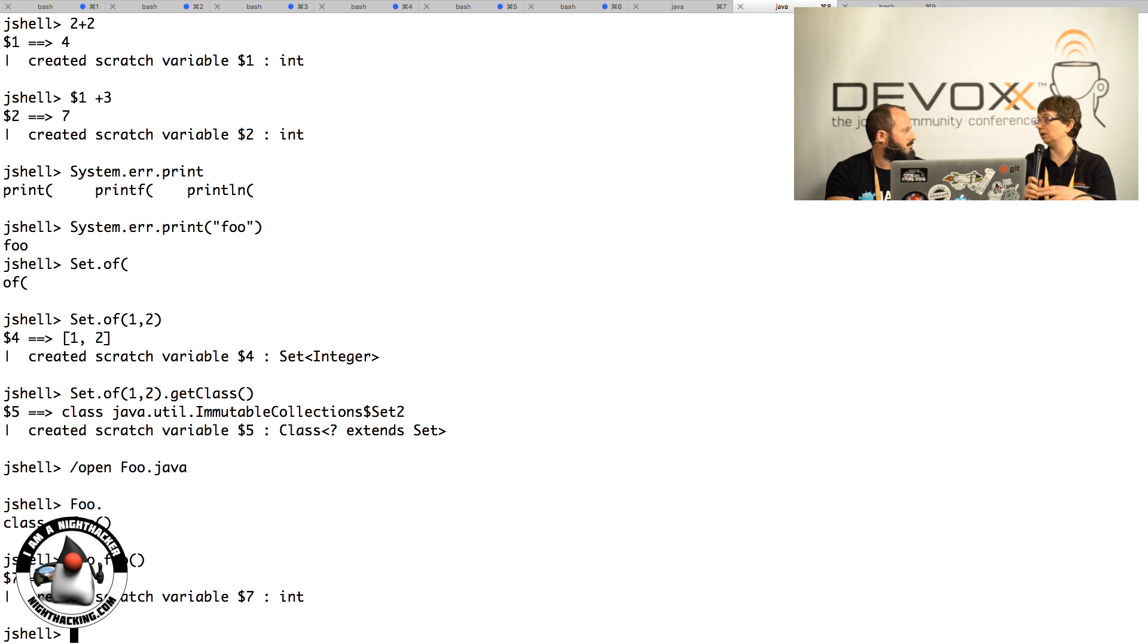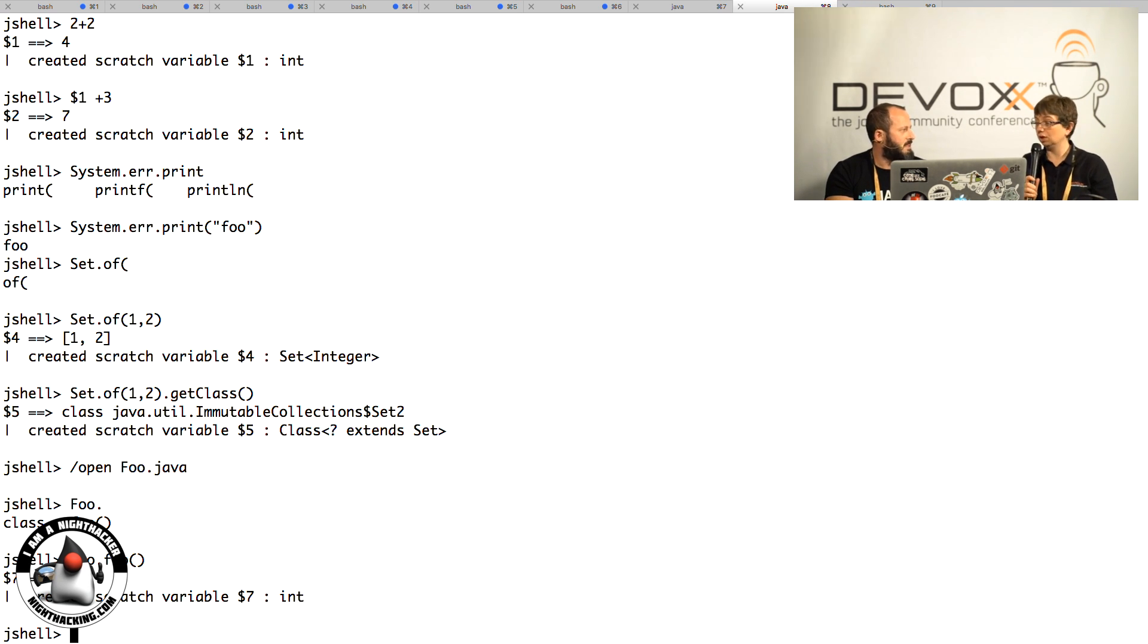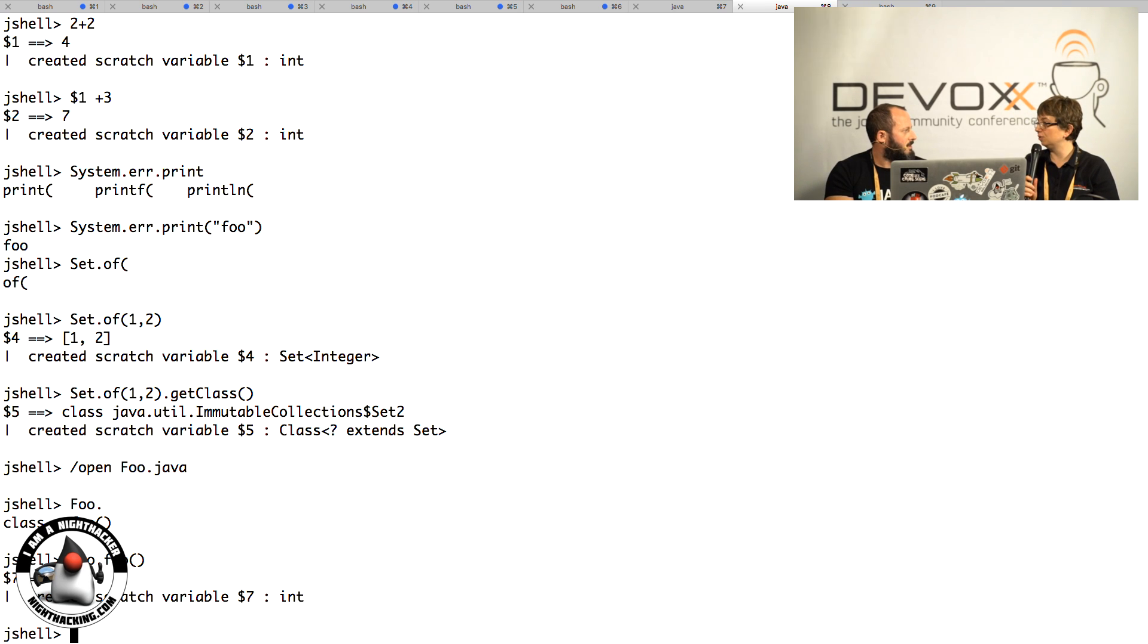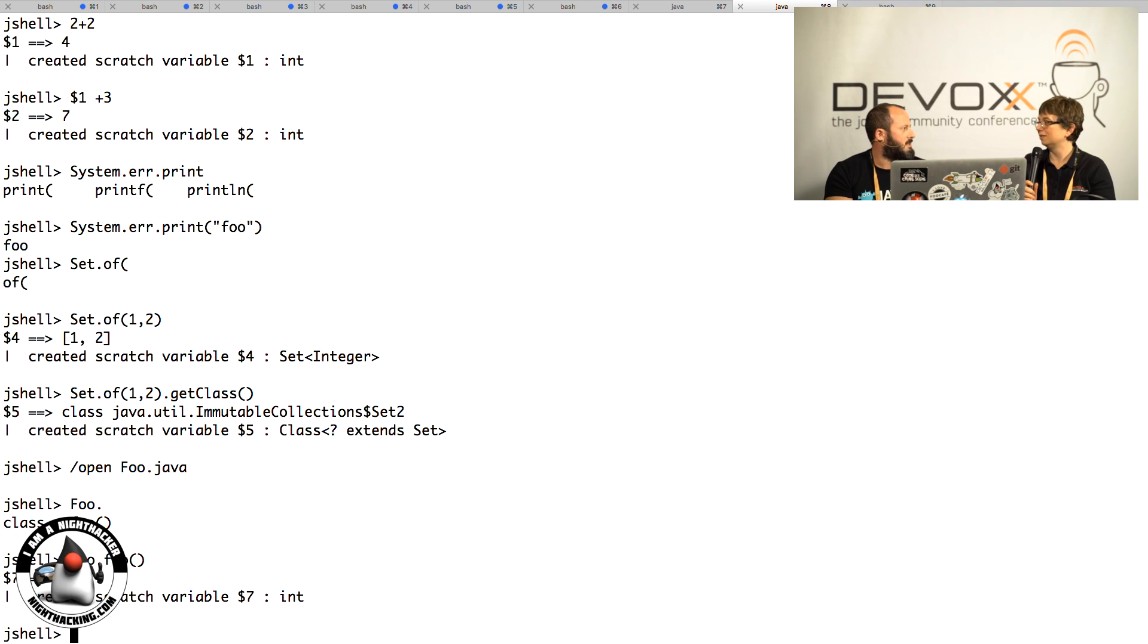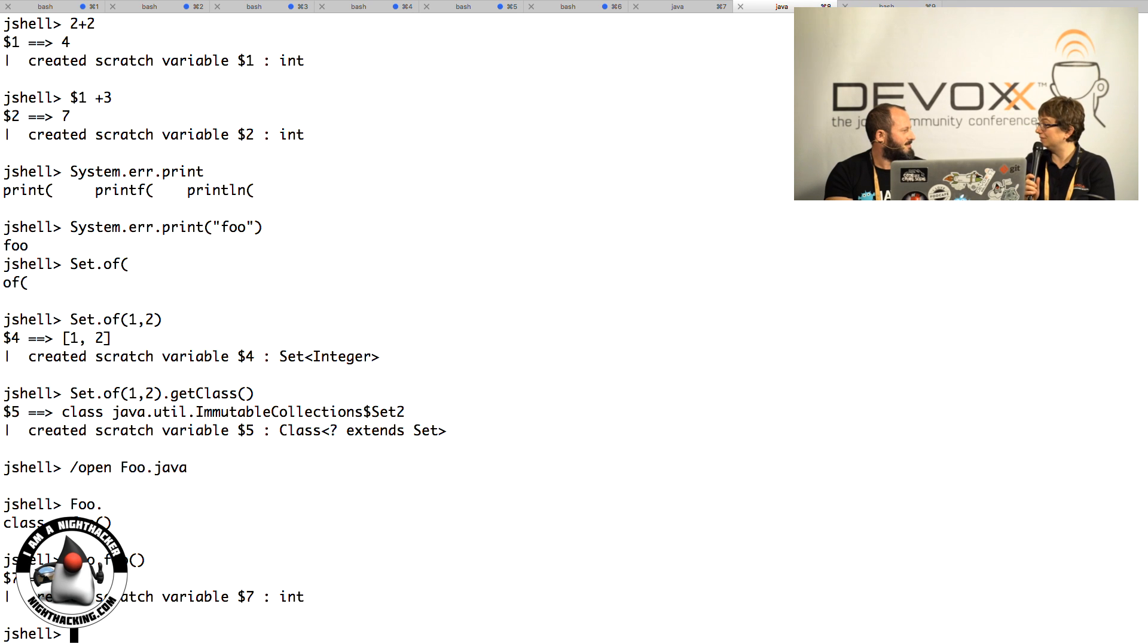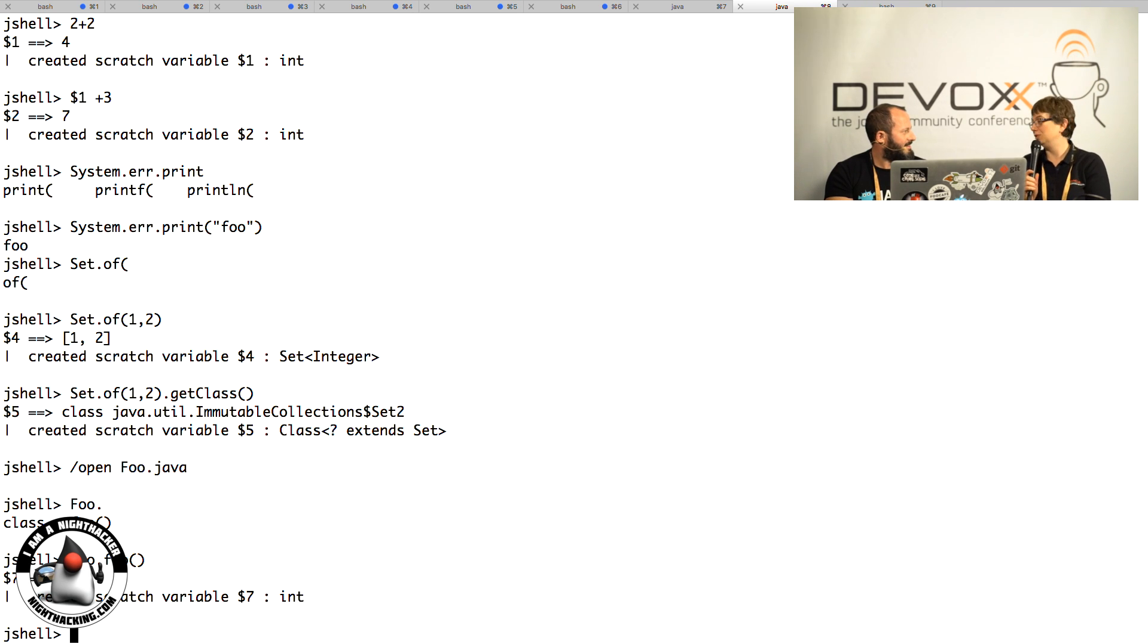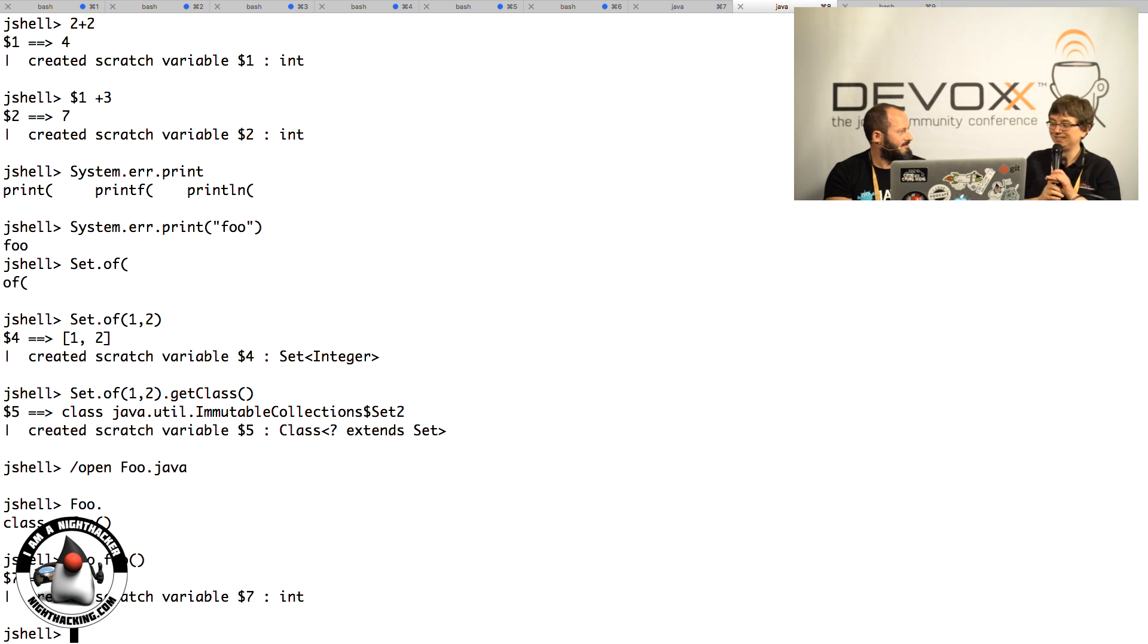Did you cover anything else during your session? I had a slightly larger demo, but it was mostly about this. Well, thank you Pavel for coming and demoing the JShell tool. Thank you.